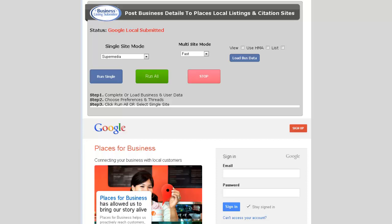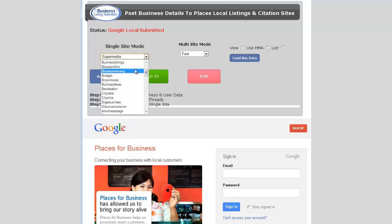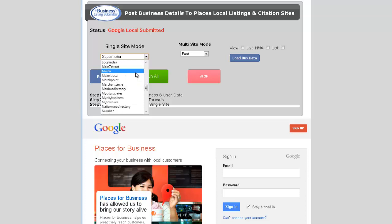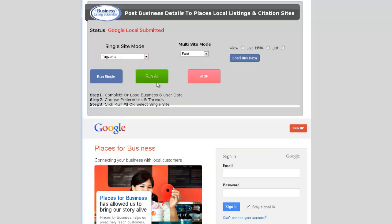This is the business listing submitter software. This is the front-end user interface that you'll see when you open the software. From here you can choose to run your sites in single mode, so you can basically just choose from this drop down whichever site you wish, or you can run them all at once if you do so choose.